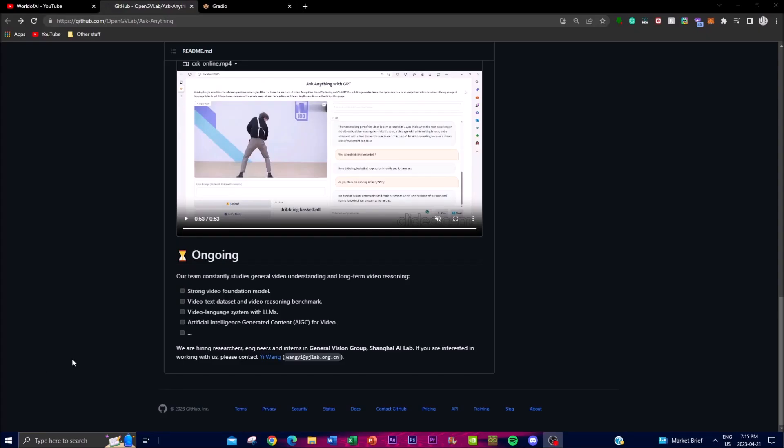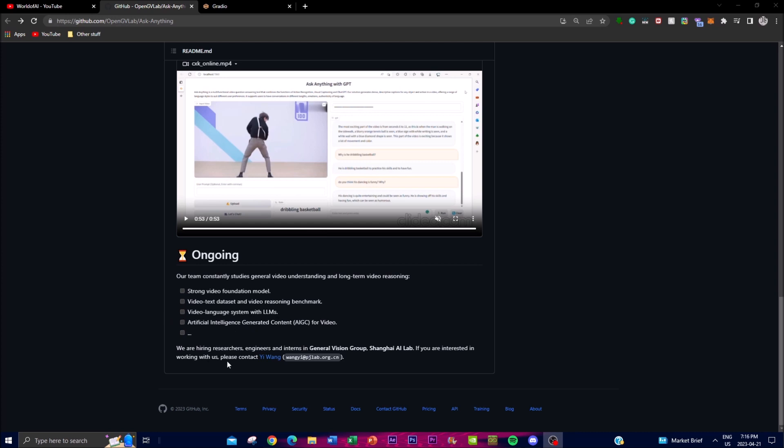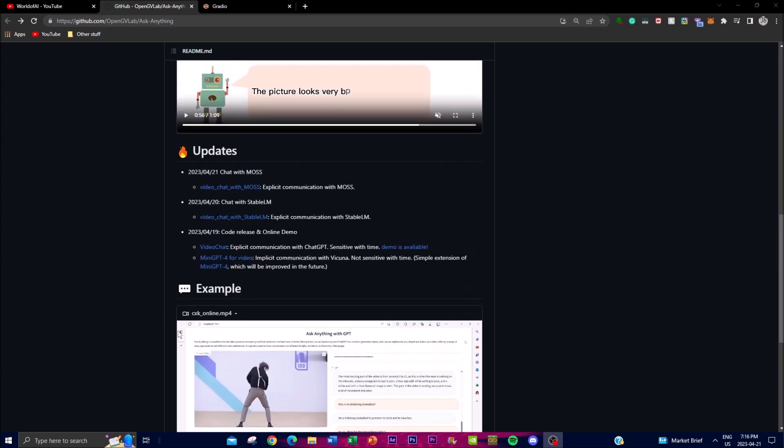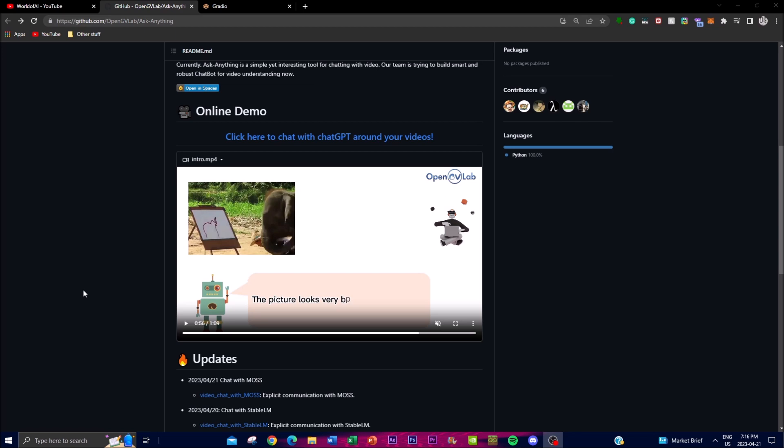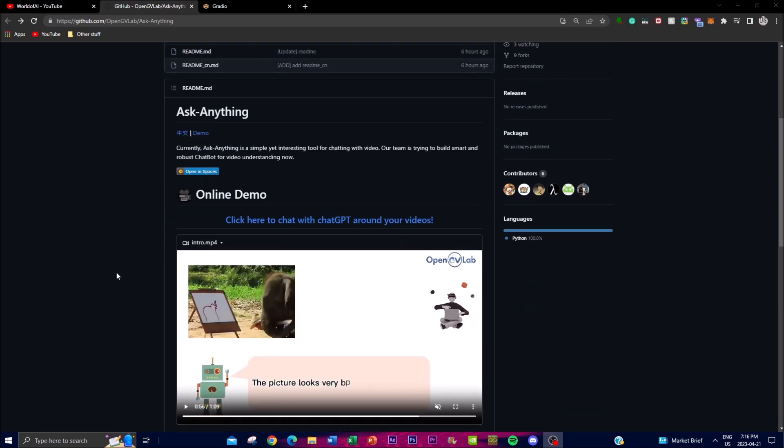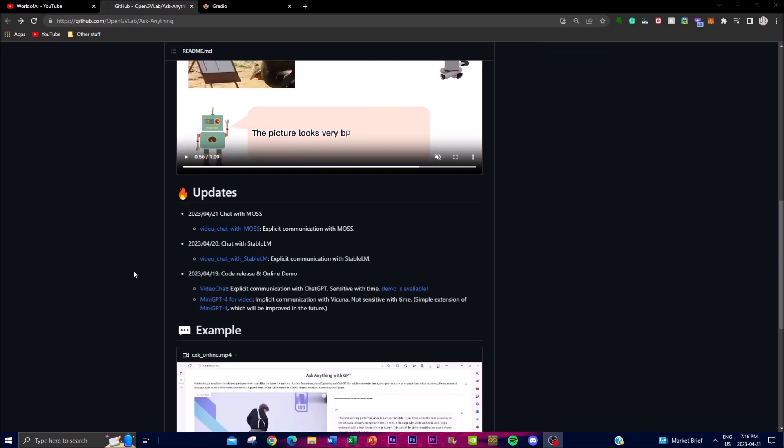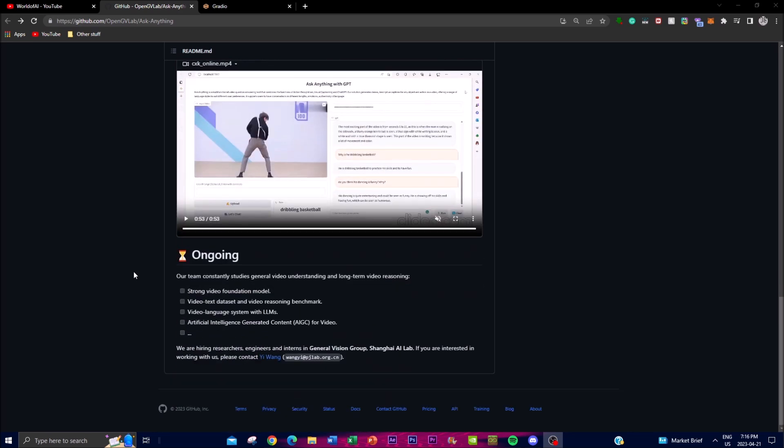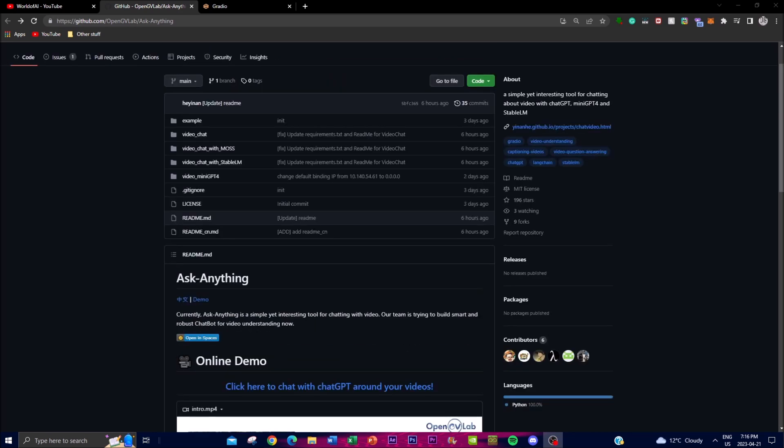One thing I really wanted to highlight is the team has been innovating their application for a while, and something they've been focusing on is video language systems incorporated with large language models. This is something cool that we can see in the coming weeks, as it could be very beneficial for a lot of use cases.